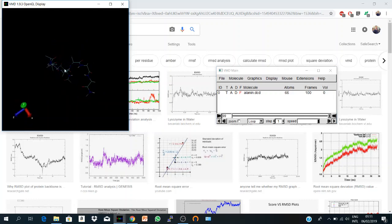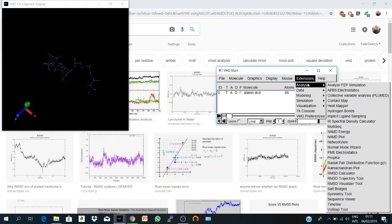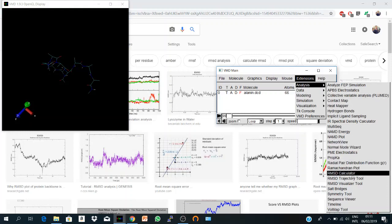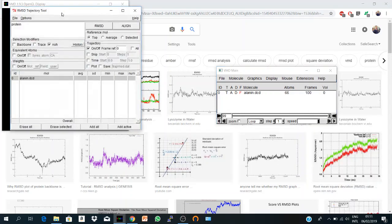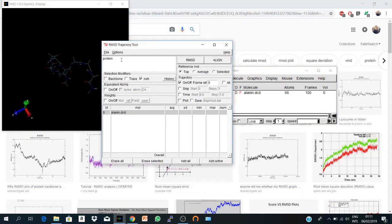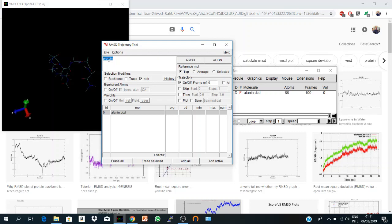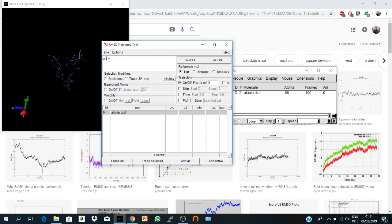Then you go to Extensions, Analysis, and RMSD Trajectory Tool. Here is your selection. Now it's protein. It could be all, so you calculate for all the atoms or for everything in the structure.